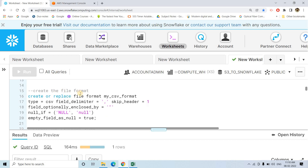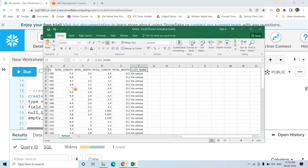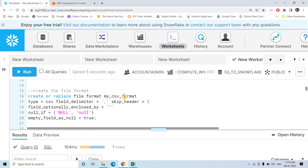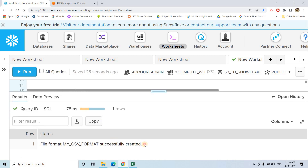Then what we are doing here: we are creating a file format. Our file is basically a CSV file with comma separated values, and as you can see the first row is header. So according to that I created the file format. The file format name is my_CSV_format. Field delimiter is comma because this is a comma separated file, and skip header is one because the first row is header. My file format is successfully created.